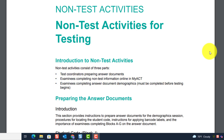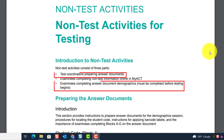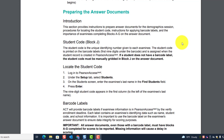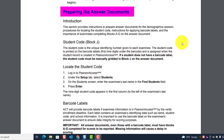We're going to look at the first bullet — test coordinators preparing answer documents — and the last bullet: examinees completing answer document demographics, which must be completed before testing begins. Let's talk about preparing the answer documents.